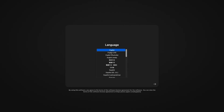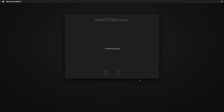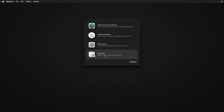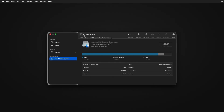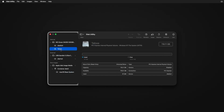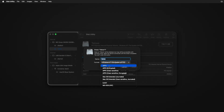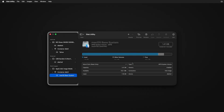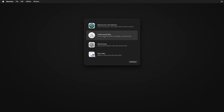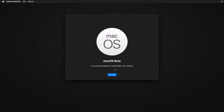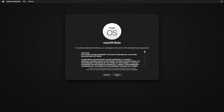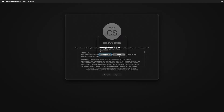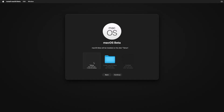On the screen, select your language. Now select Disk Utility and click Continue. Click the drop-down and select Show All Devices. You'll see the Tahoe drive listed — select it and click Erase. From the drop-down, select APFS and click Erase. When done, click Done and close Disk Utility. Now click on 'Install macOS beta', click Continue twice, click Agree twice, then select the Tahoe drive and click Continue.